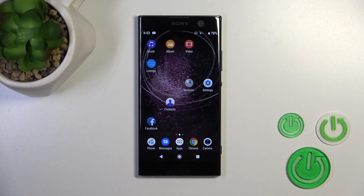Hi, this is the Sony Xperia XA2 and I'll show you how to enable or disable NFC on this device.